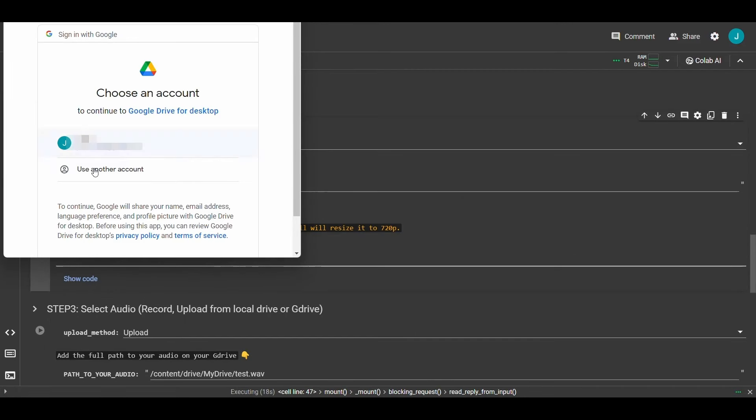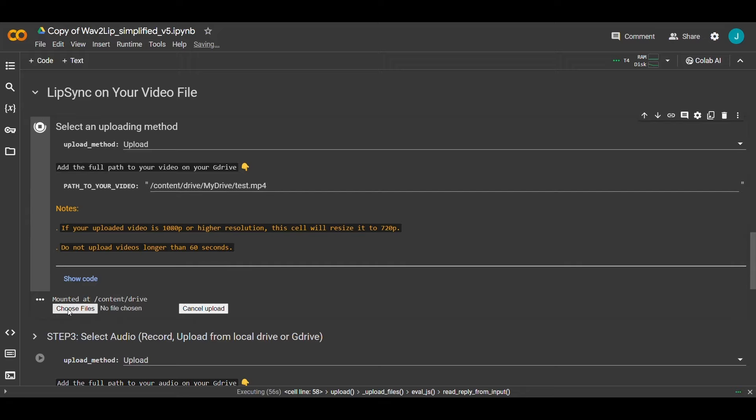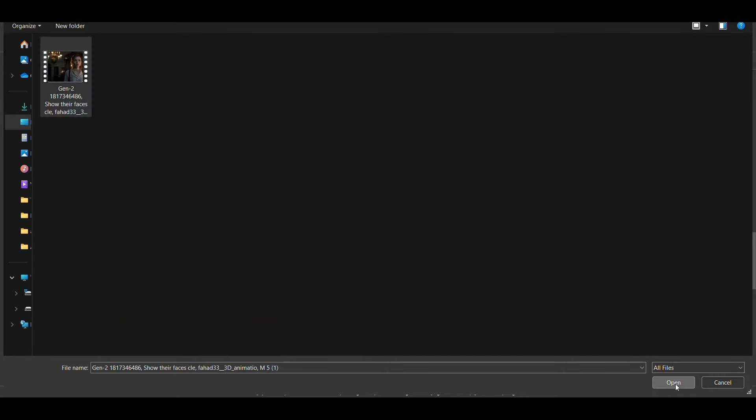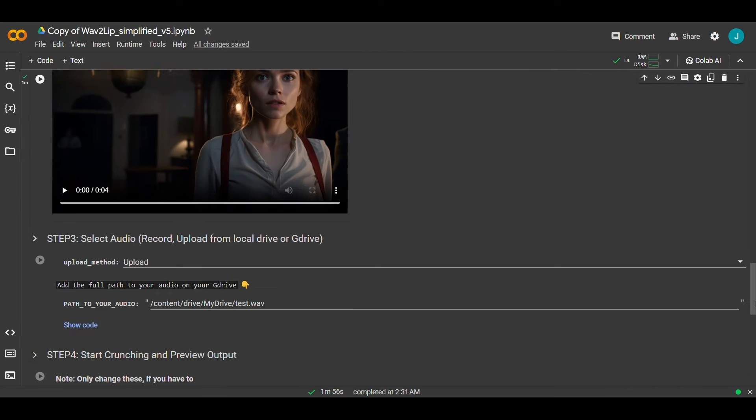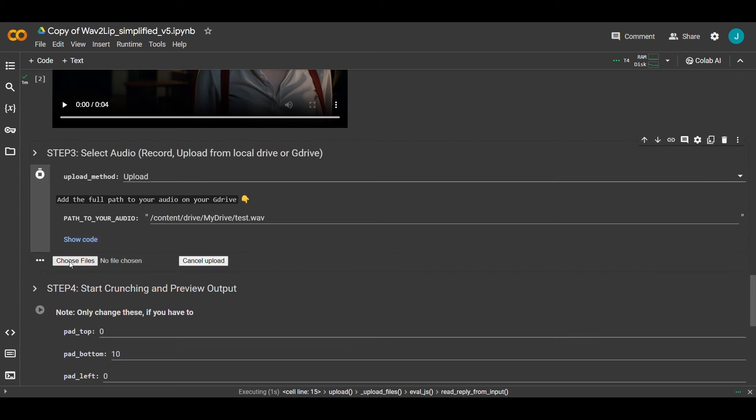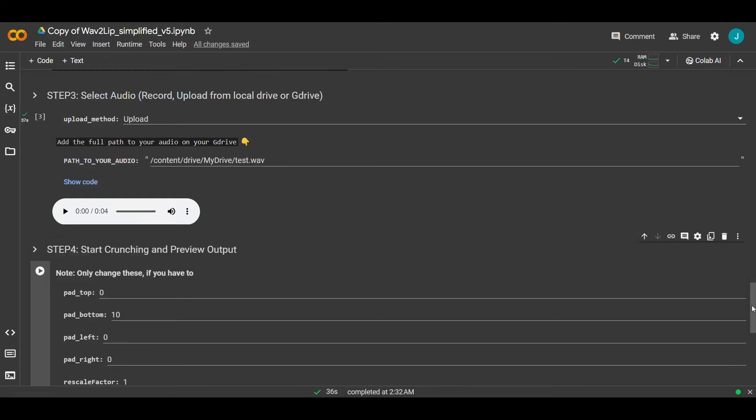Then sign in with your Gmail account. And then choose the video. After that scroll down a little until you notice select audio. Here repeat the same steps but upload the appropriate audio for the video.